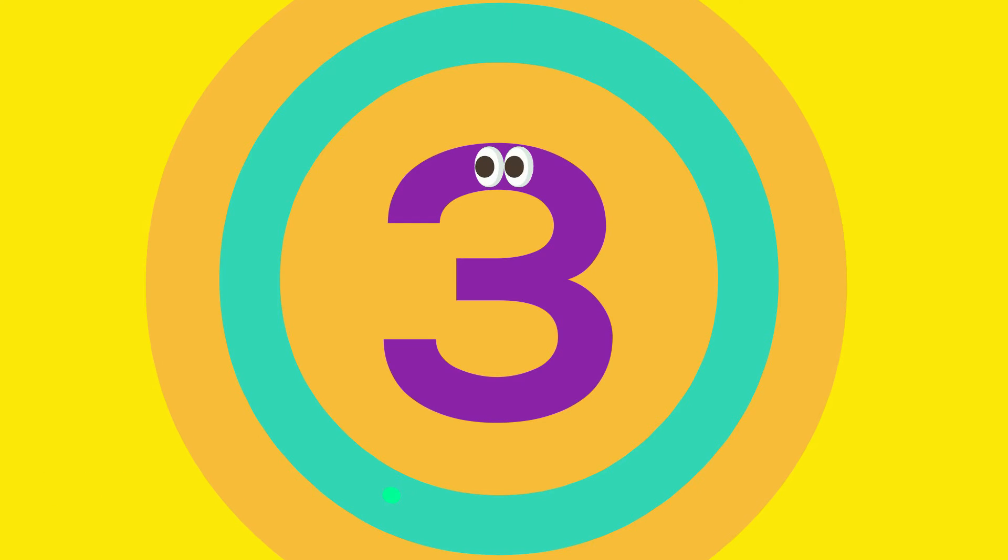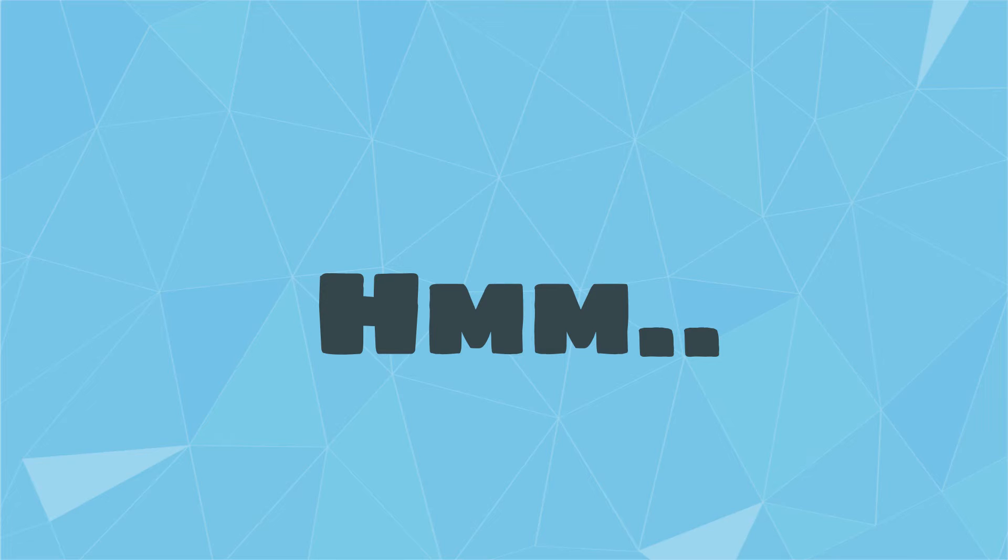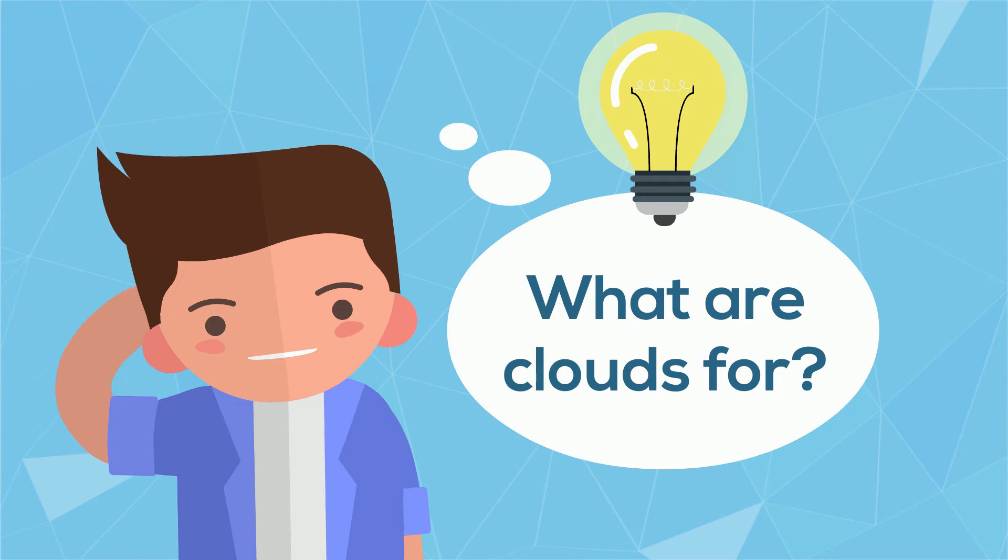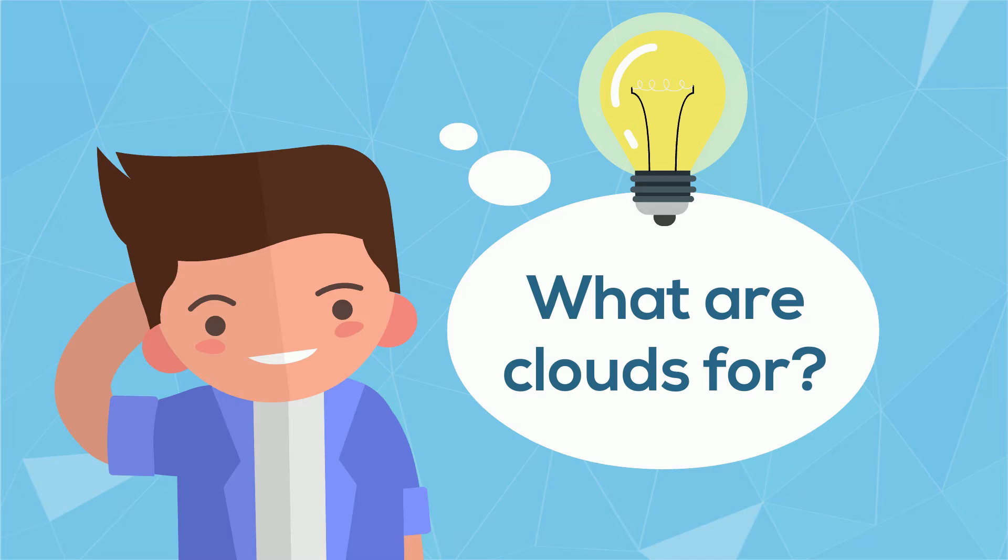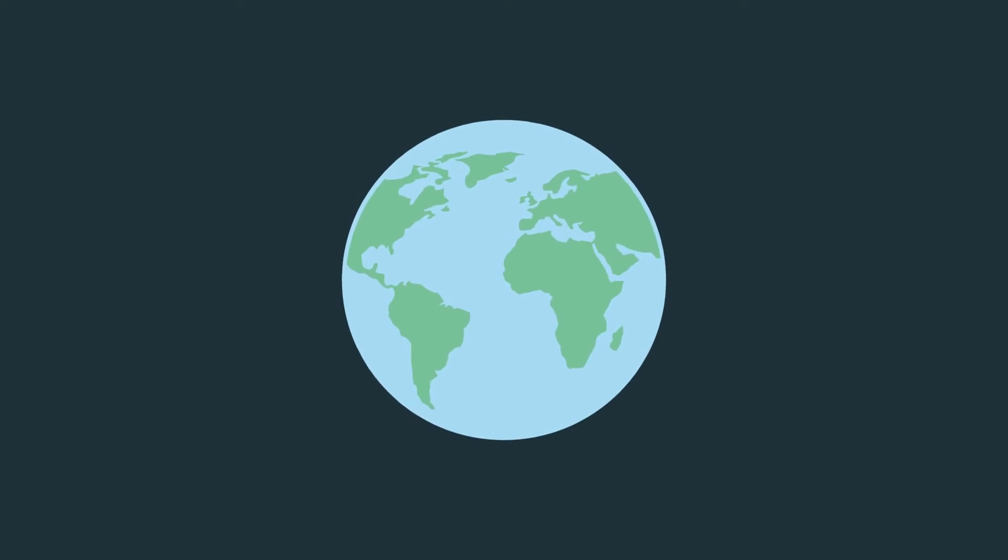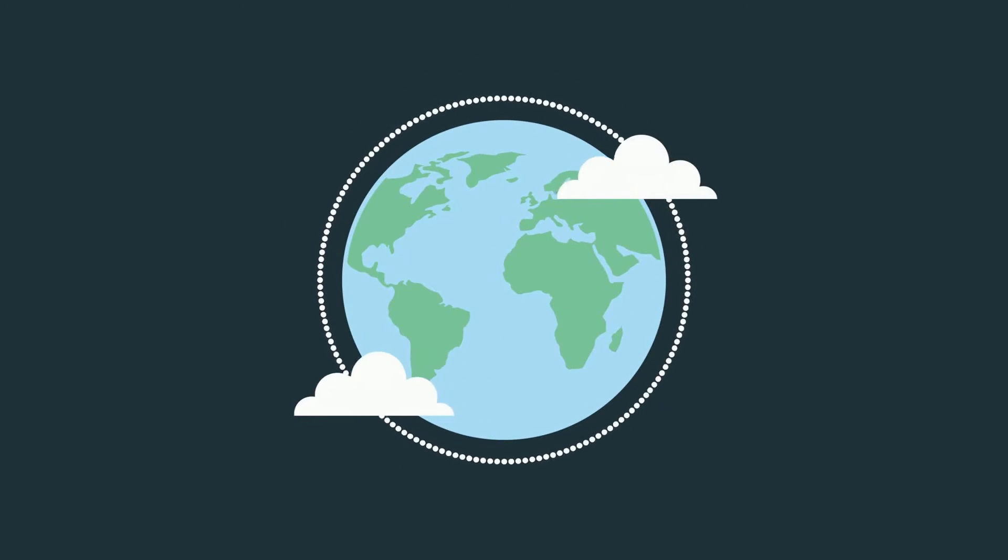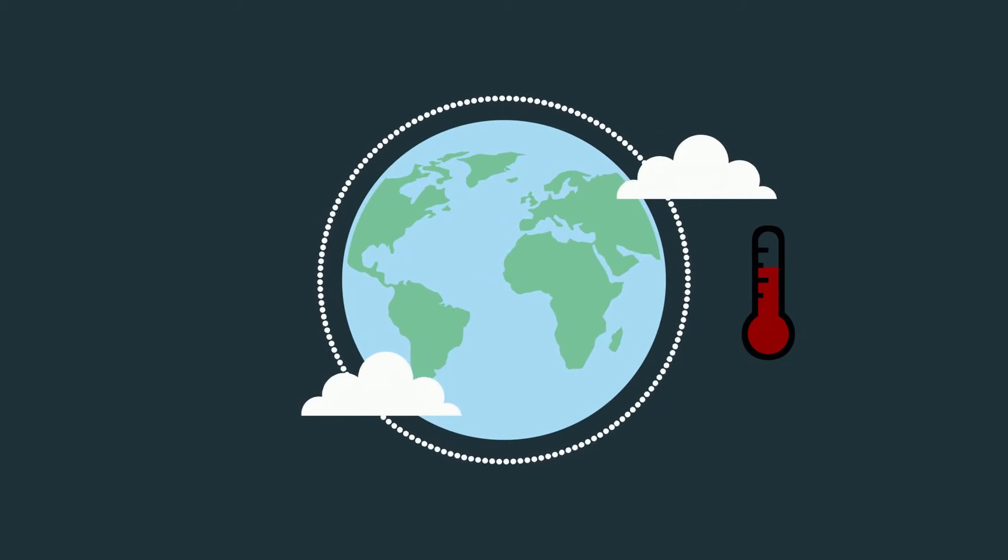Number 3: Hmm. I'm wondering, what are these clouds for? Besides for your imagination, the clouds are actually important for the Earth's temperature.